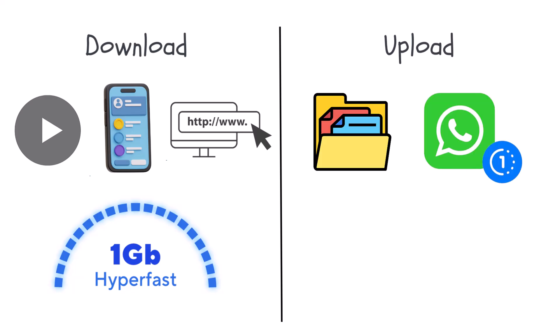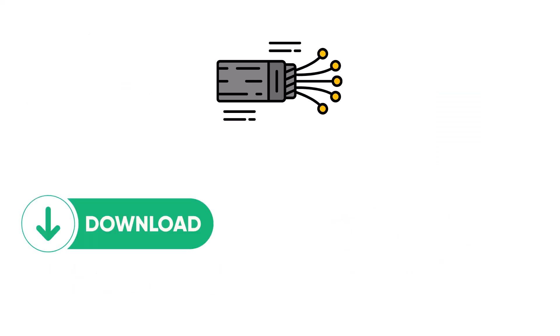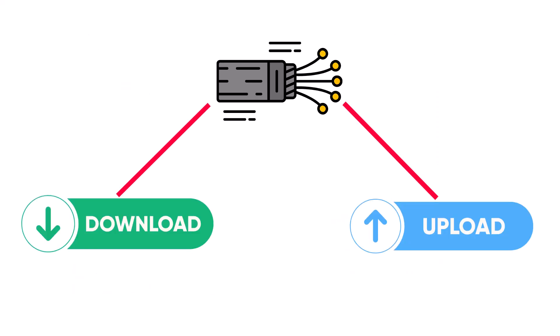Upload is what you send out. Files, photos, live streams. Most connections favor download, but fiber gives you both.